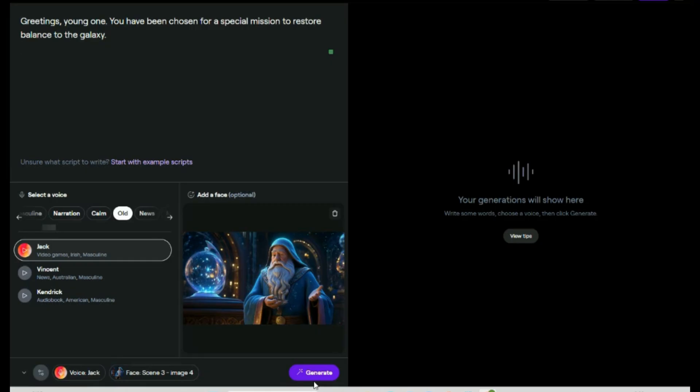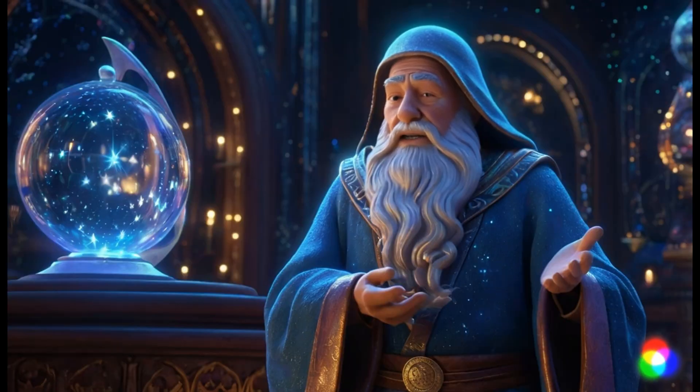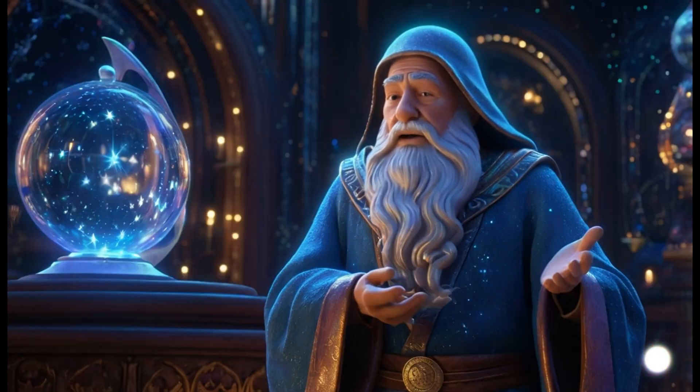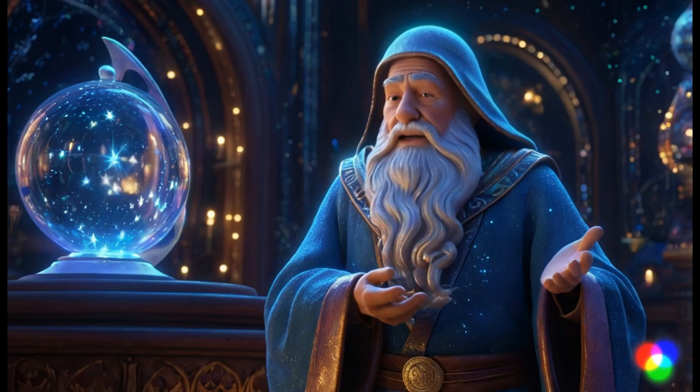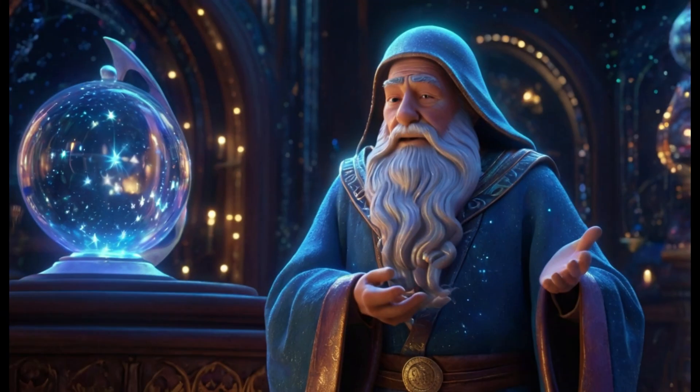Let's take a look at another example. Listen to our wizard talking: Greetings, young one. You have been chosen for a special mission to restore balance to the galaxy. We had completed the last part, lip-sync.